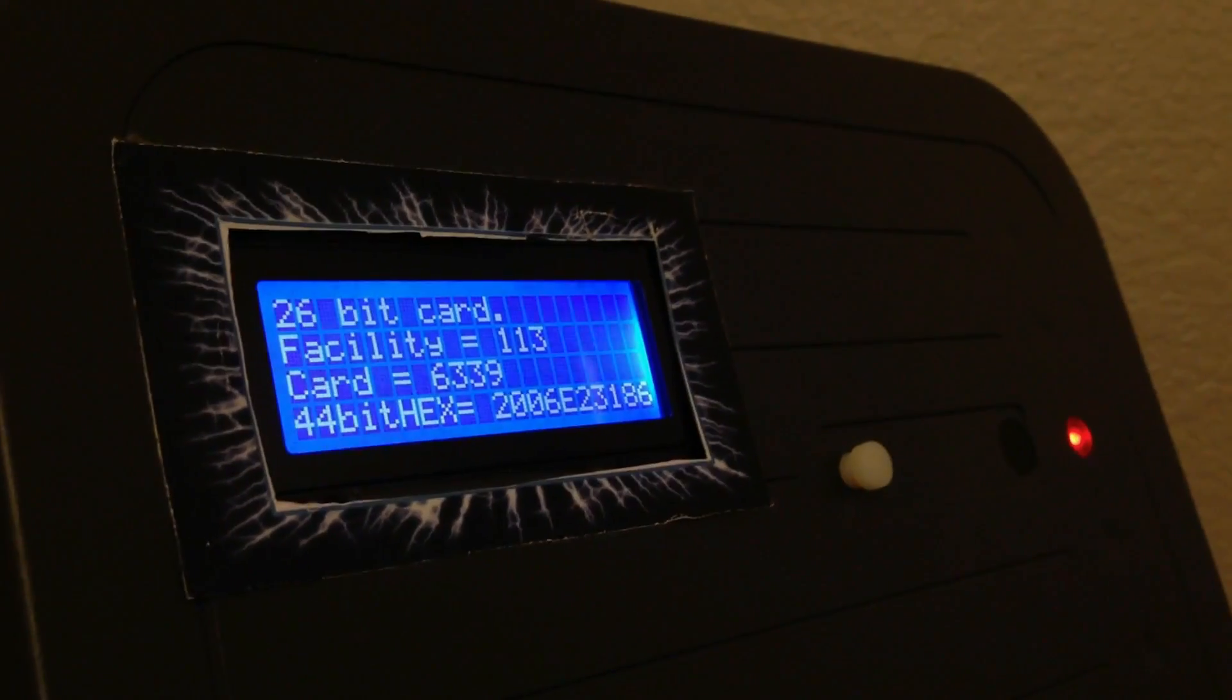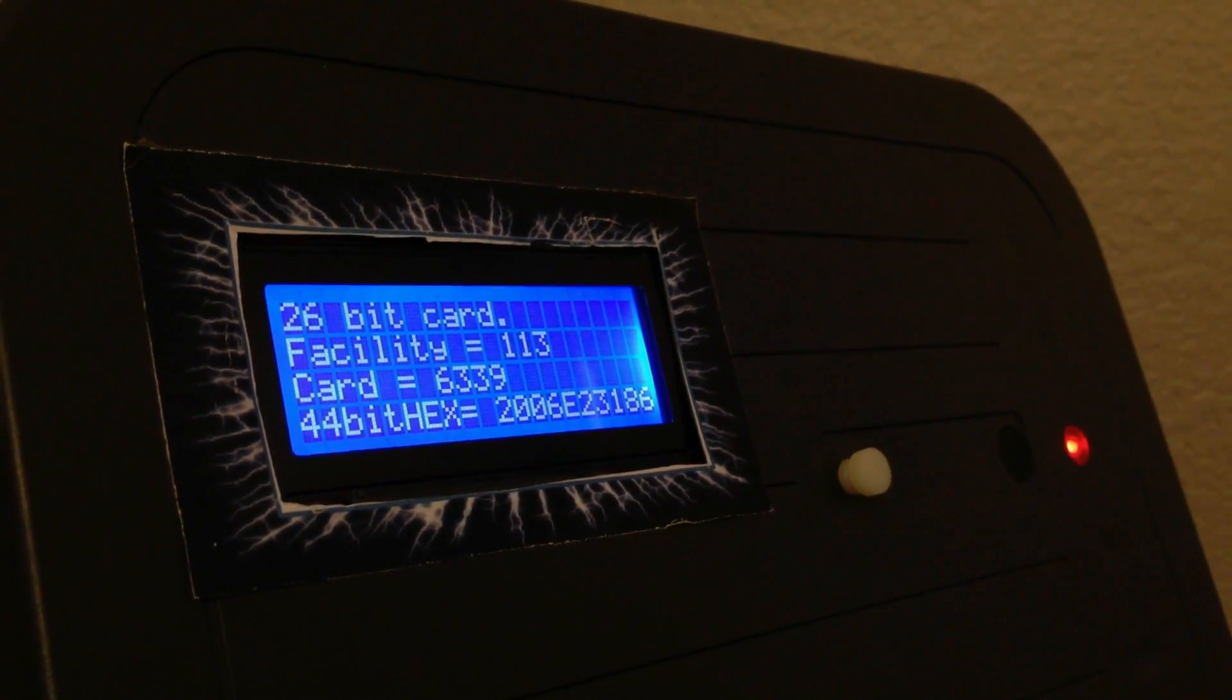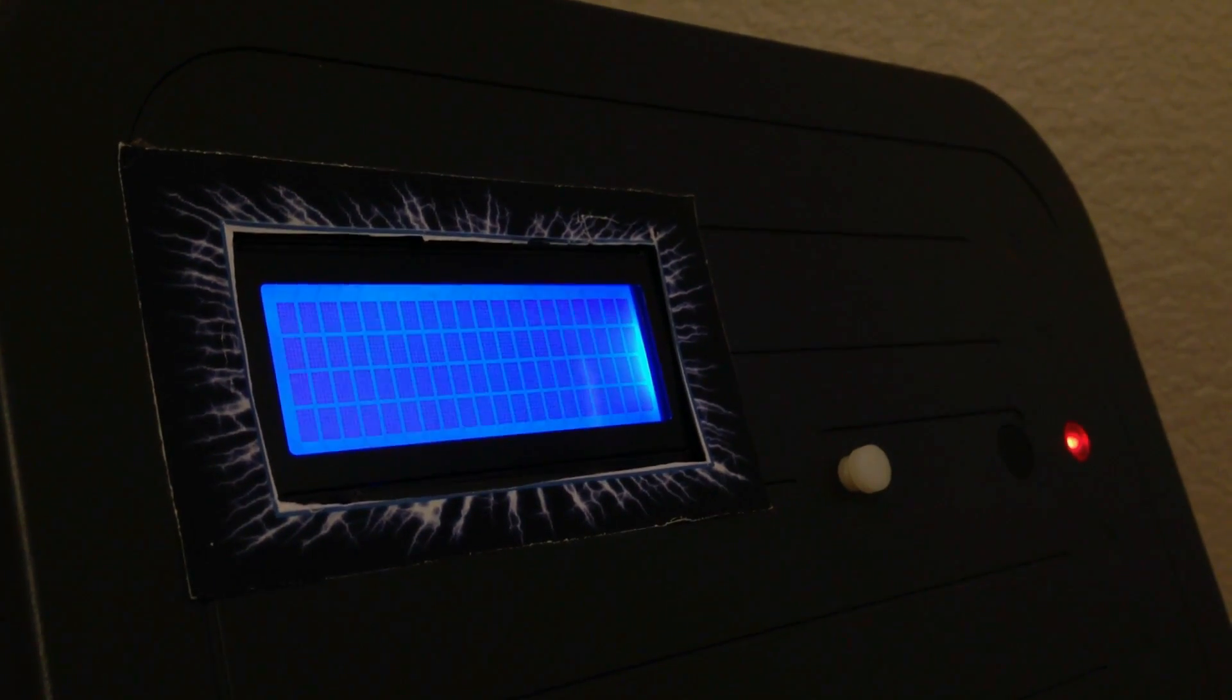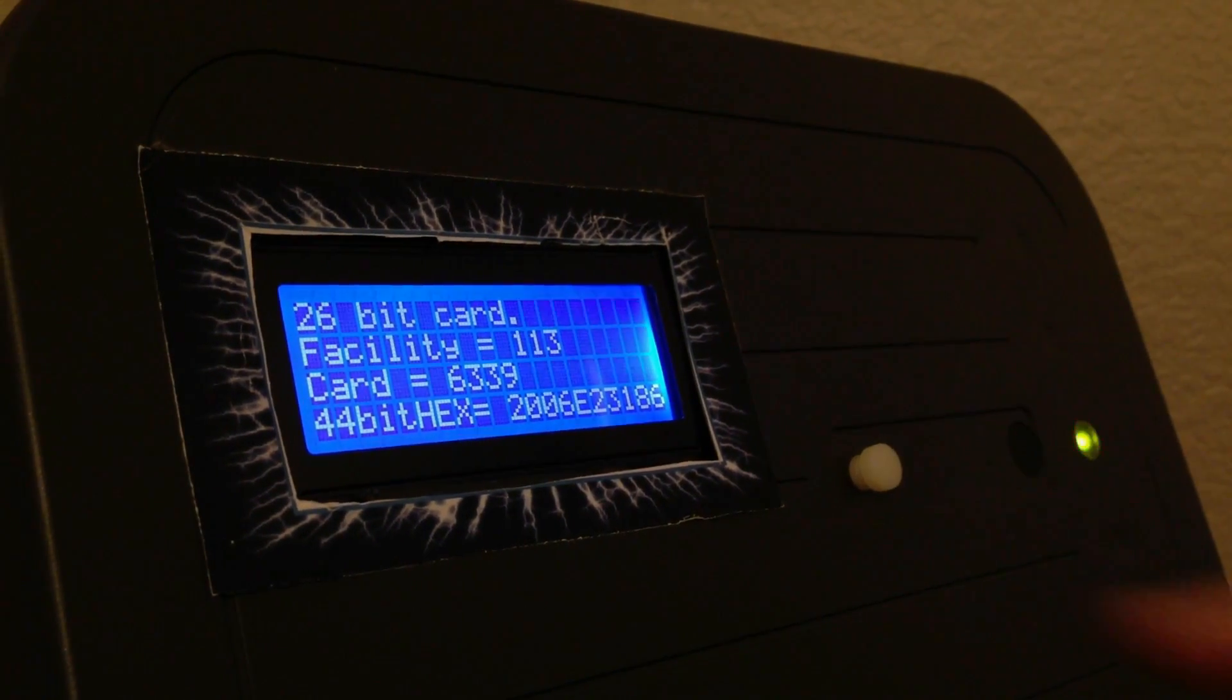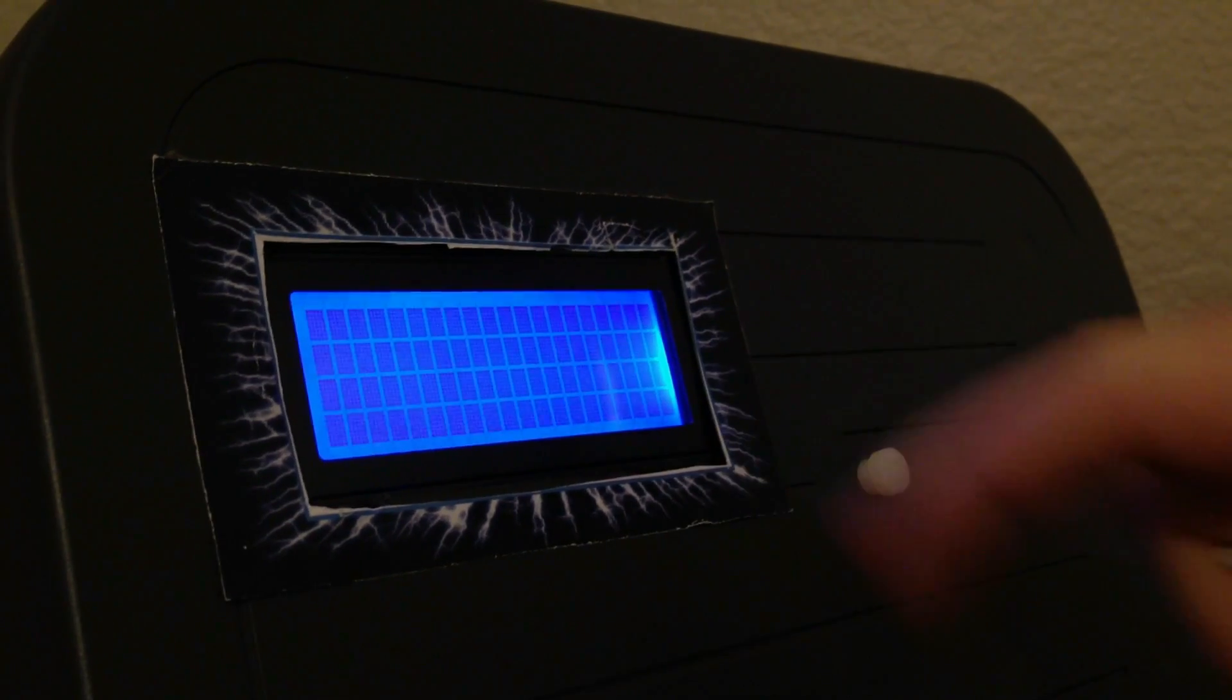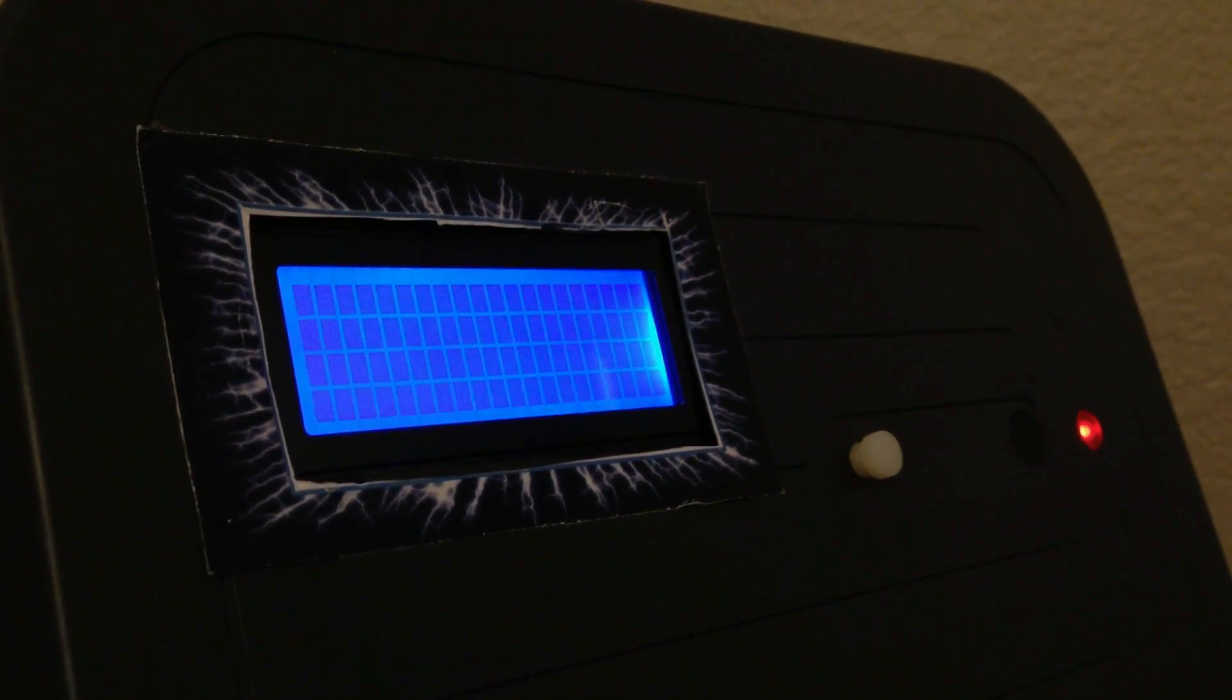We see that it is a 26-bit card, the facility code 113, card 6339, and it even has the 44-bit hexadecimal version of the card, which is all that we would need to make a clone copy of that card.